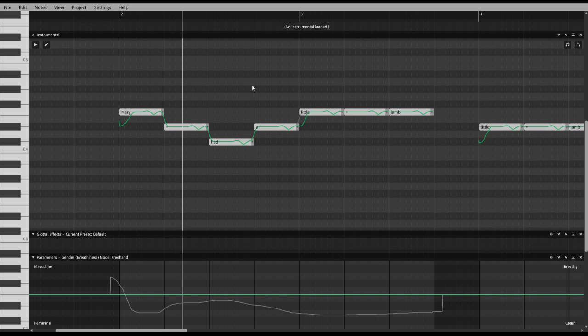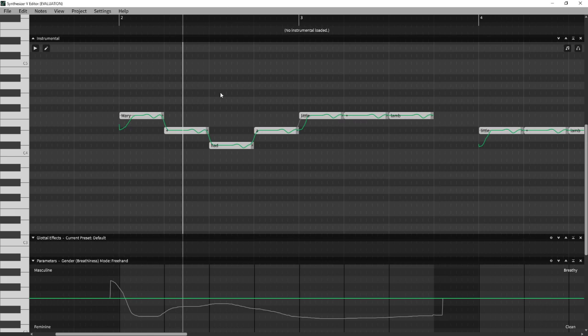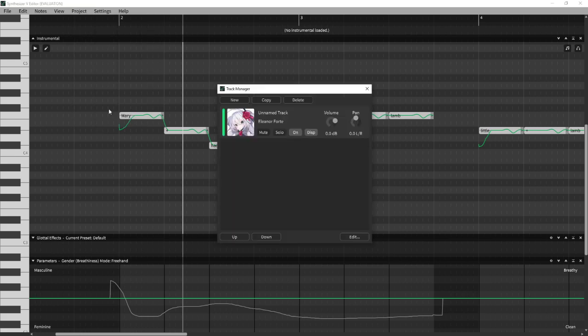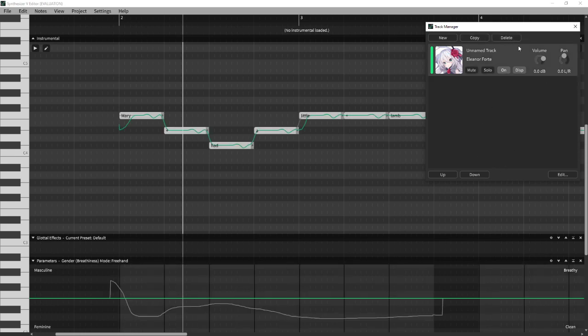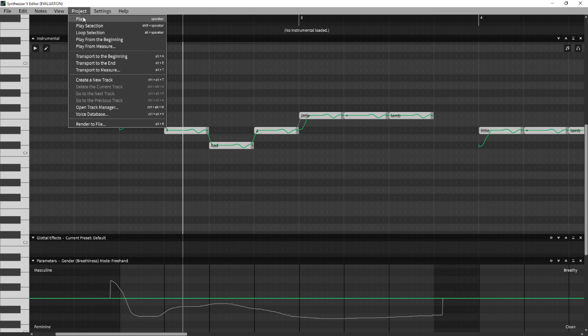Under Project we have Track Manager. You can add tracks and stuff. You actually have to reload voices every time you add a new track — you have to select which voice you want. This is just general control stuff. Under Settings you have User Dictionary, which I have not messed with yet.